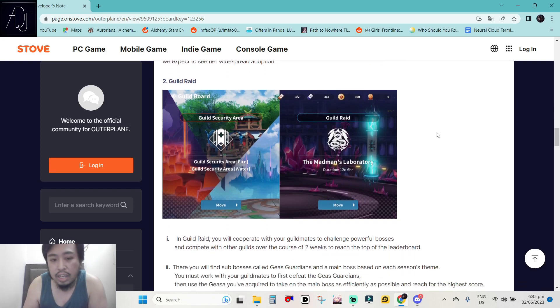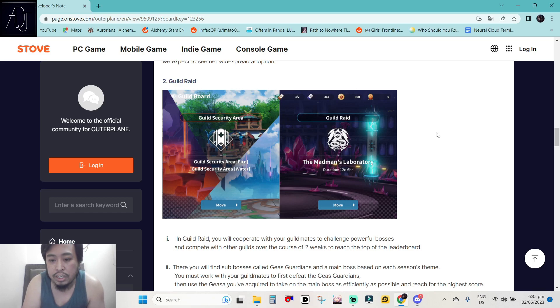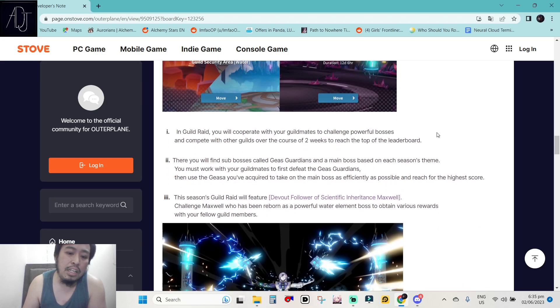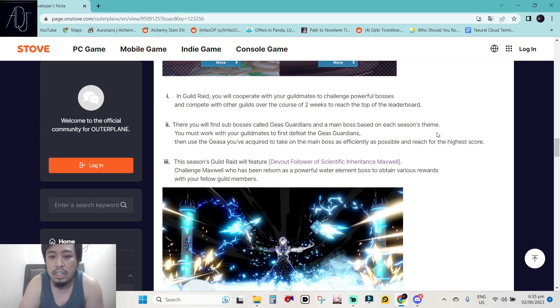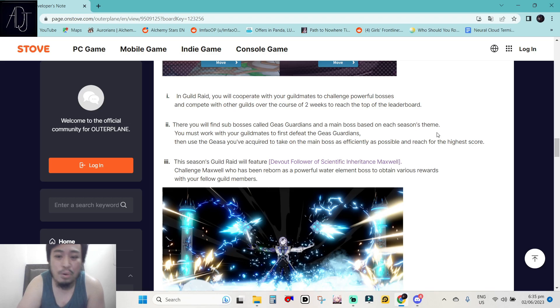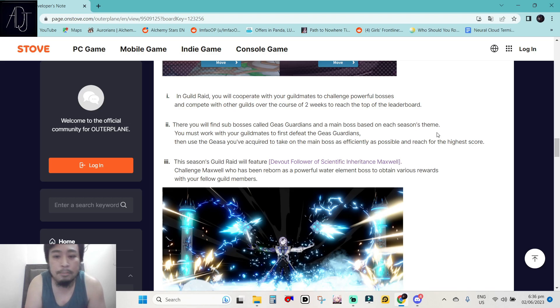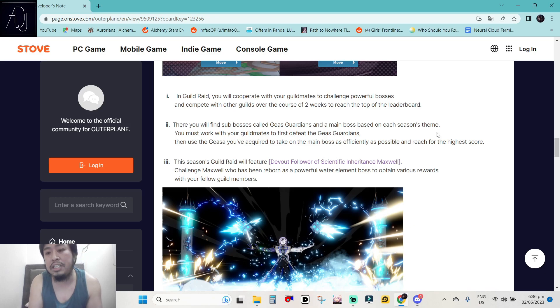So okay, we have guild raids. Guild raids are pretty common in a lot of gacha games right now. But I already expected this one. But I don't know how they will implement guild raid. I just don't want it to be the same as the one in Epic 7 where you fight a world boss or something like that where you can just skip. That one is pretty boring. Pretty meh, not gonna lie. But I hope that this one is not something like that. So in guild raid, you will cooperate with your guildmates to challenge powerful bosses and compete with other guilds. Over the course of 2 weeks to reach the top of the leaderboard. So this is a ranking guild event. Pog.